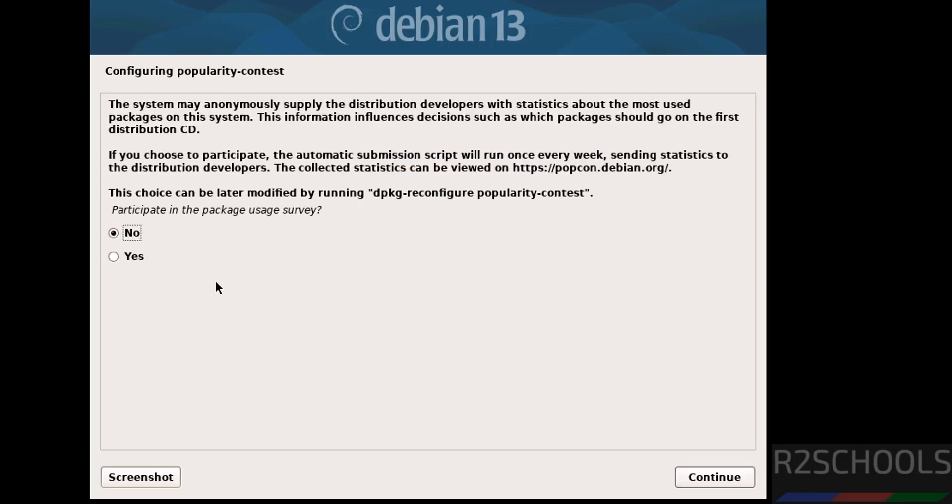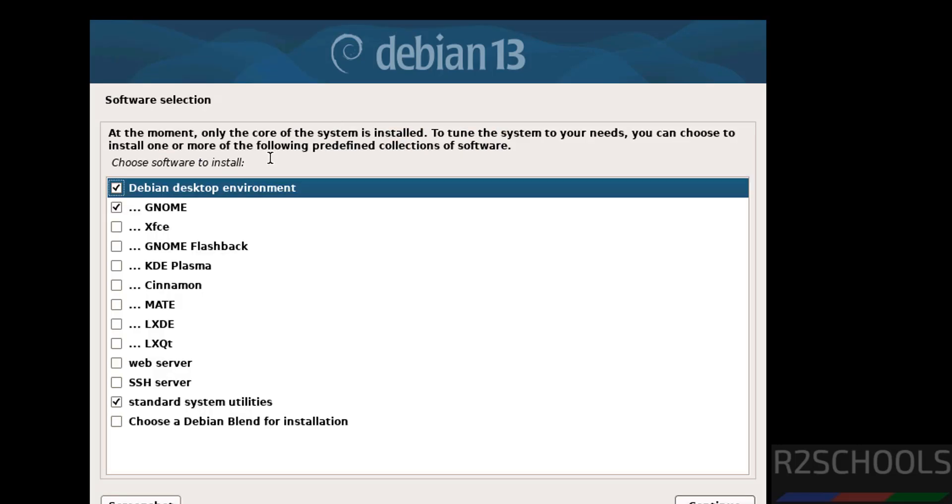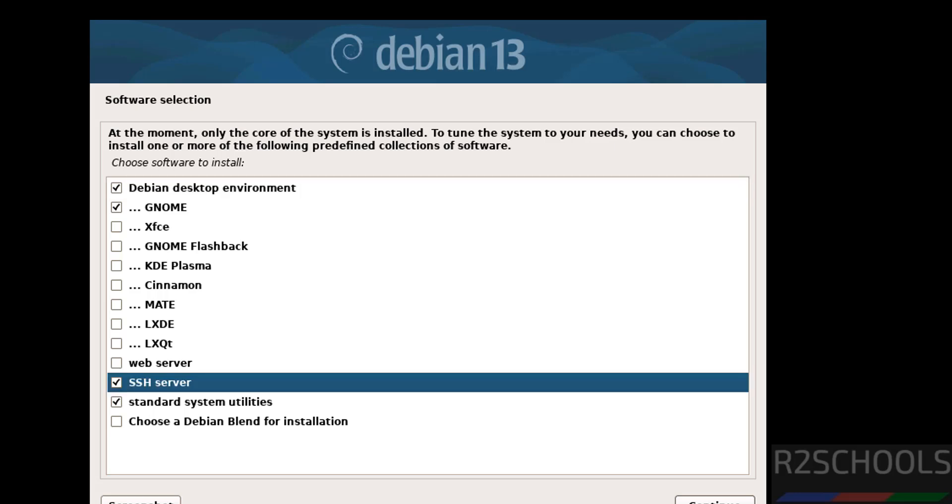Participate in package user survey. I don't want, so select no and continue. Software selection. See here we have the Debian desktop environment, Gnome and other options. I am going to use Gnome desktop environment. Then if you want web server or SSH server, you have to select these options. It is up to you. Then click on continue.